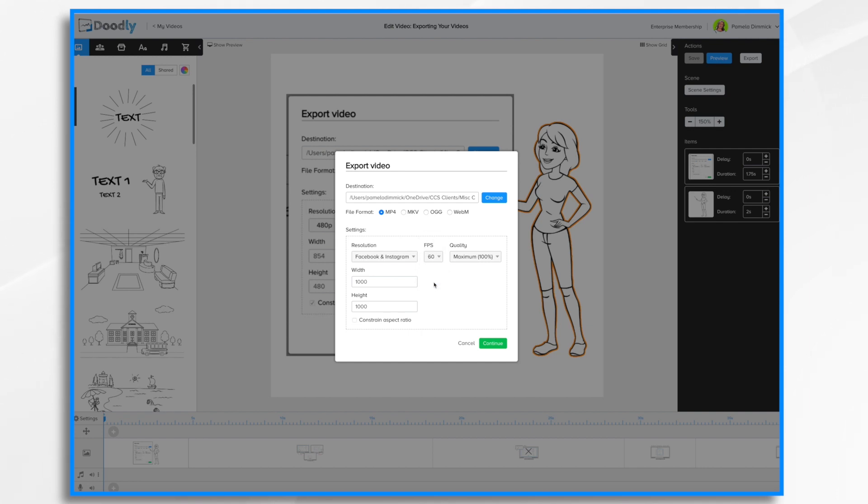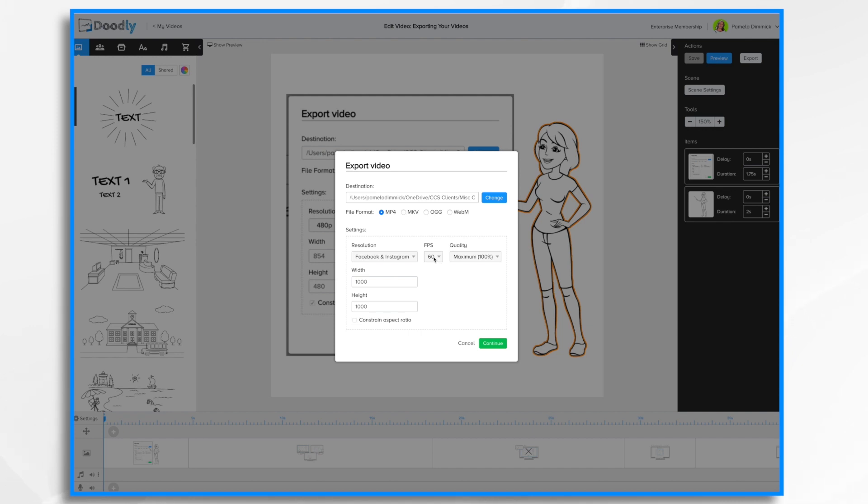And this will again make your video file a little bit larger, because instead of having 30 images per second, you now have 60. So you've doubled it. 60 images per second. So you'll need to figure out what you want and change it. So you'll need to keep that in mind as well. 30 is usually perfectly fine.